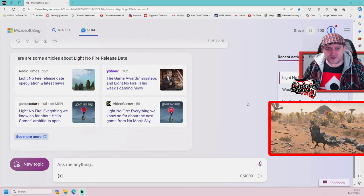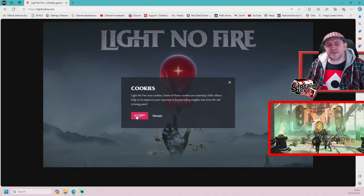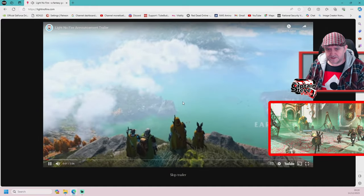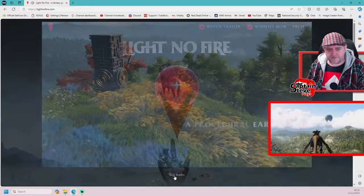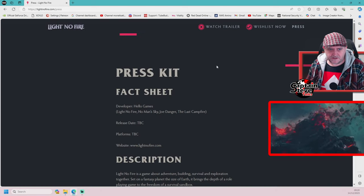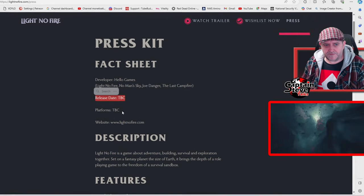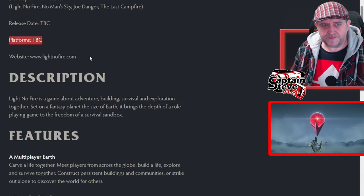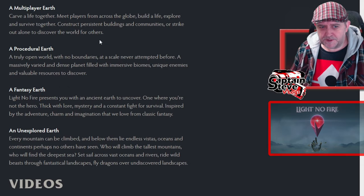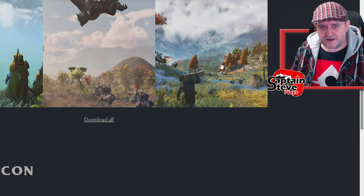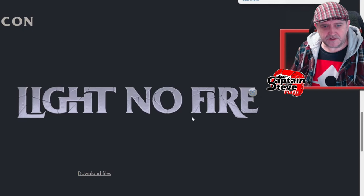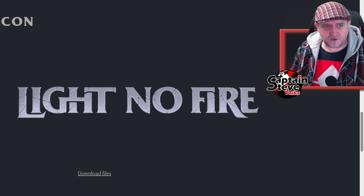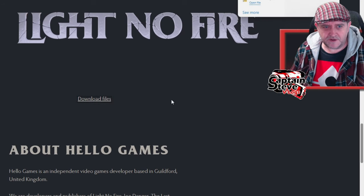I'm on their website now. Let's hit the press pack and see what we've got. Fact sheet: developer Hello Games, release date to be confirmed, platforms also to be confirmed. I'm on the Light No Fire website right now. We've got videos and images you can download. That'd be nice on a t-shirt. We'll have all those as well, thank you very much.